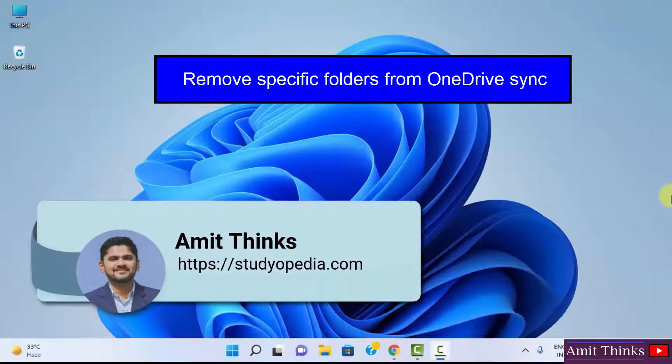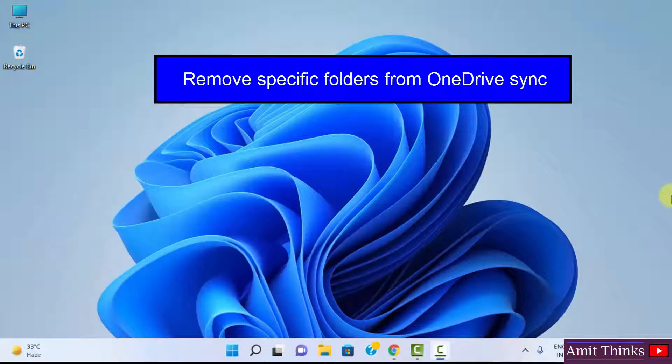Hello guys, welcome to AmitThinks. In this video we will see how we can stop syncing a specific folder on OneDrive on Windows 11. The same setting works for Windows 10 as well.